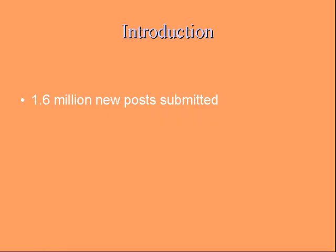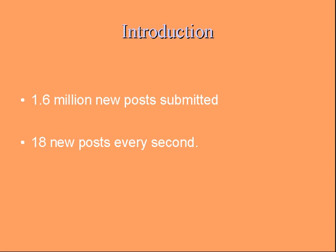From within those blogs, over 1.6 million new posts are submitted online, which equates to about 80 new posts every second of the day.